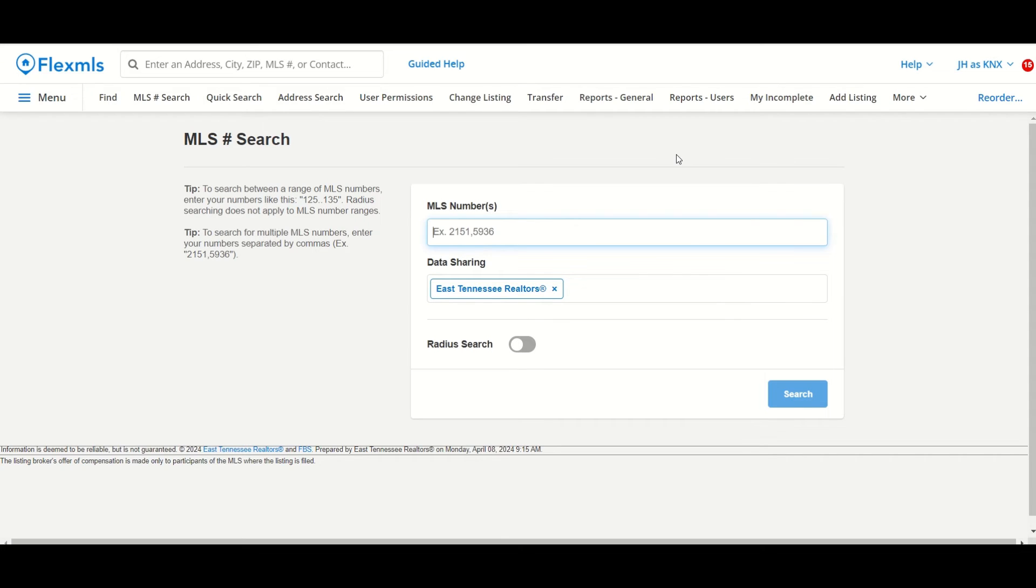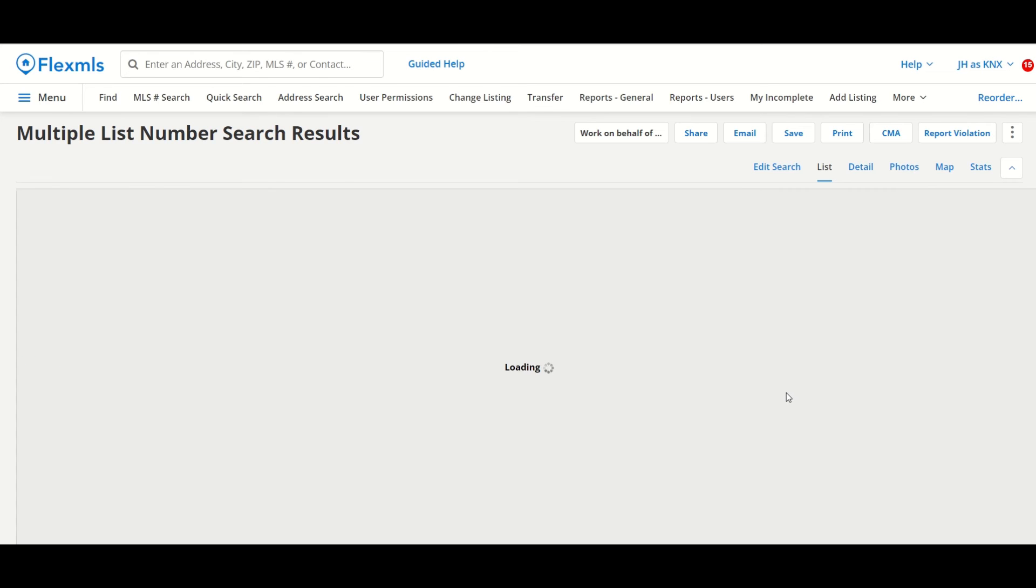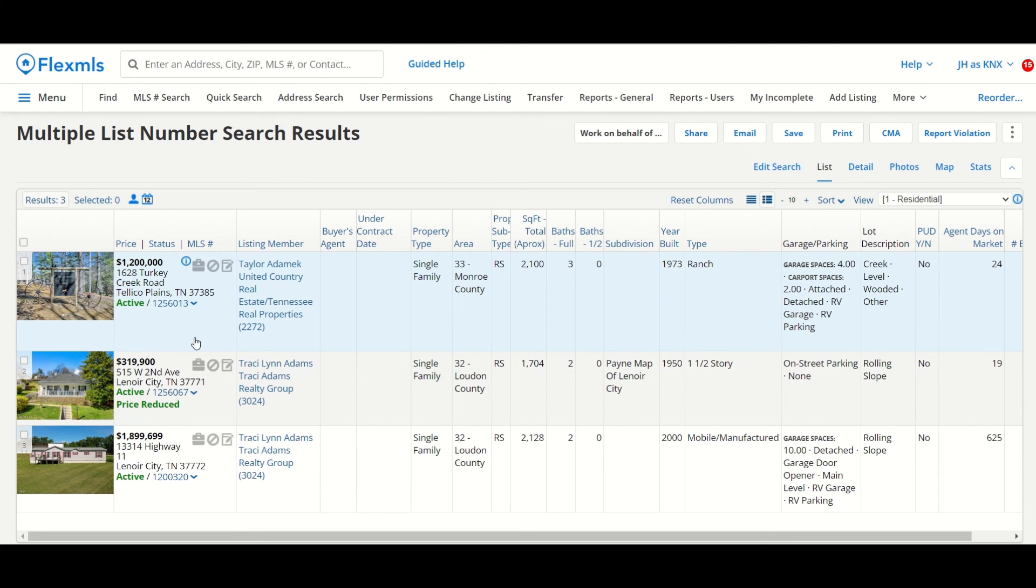So for instance, if I've shown my buyer three properties, I can take those MLS numbers, put them in here, separated by a comma, and then press search, and now all those properties are going to show up in the search results list.